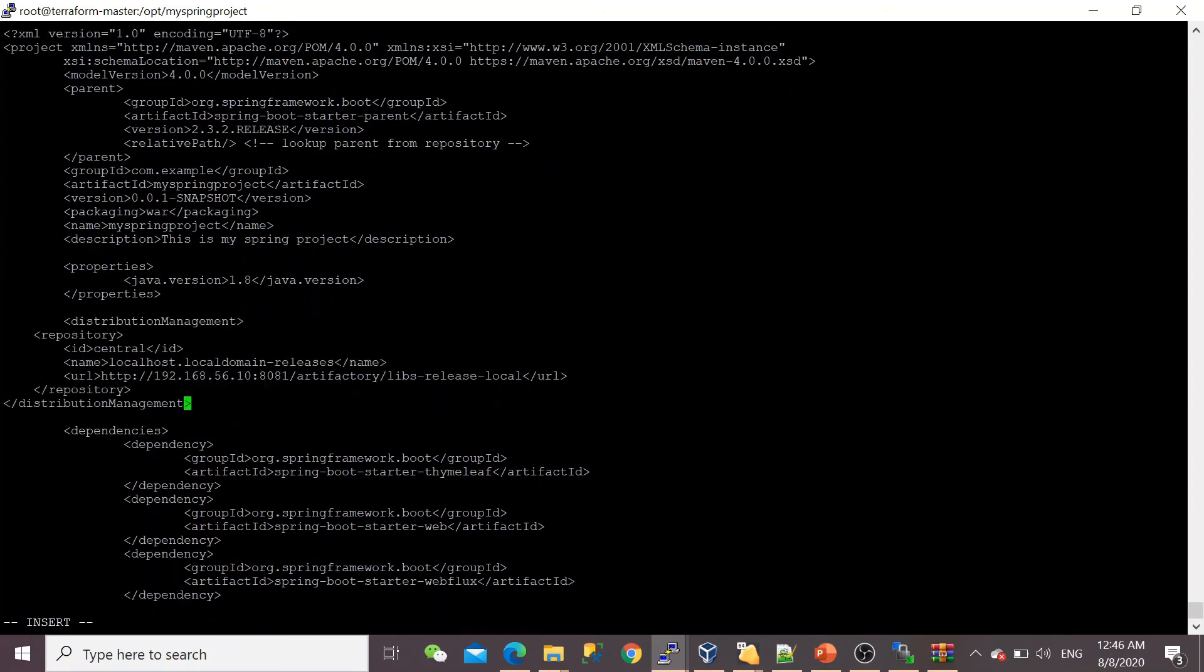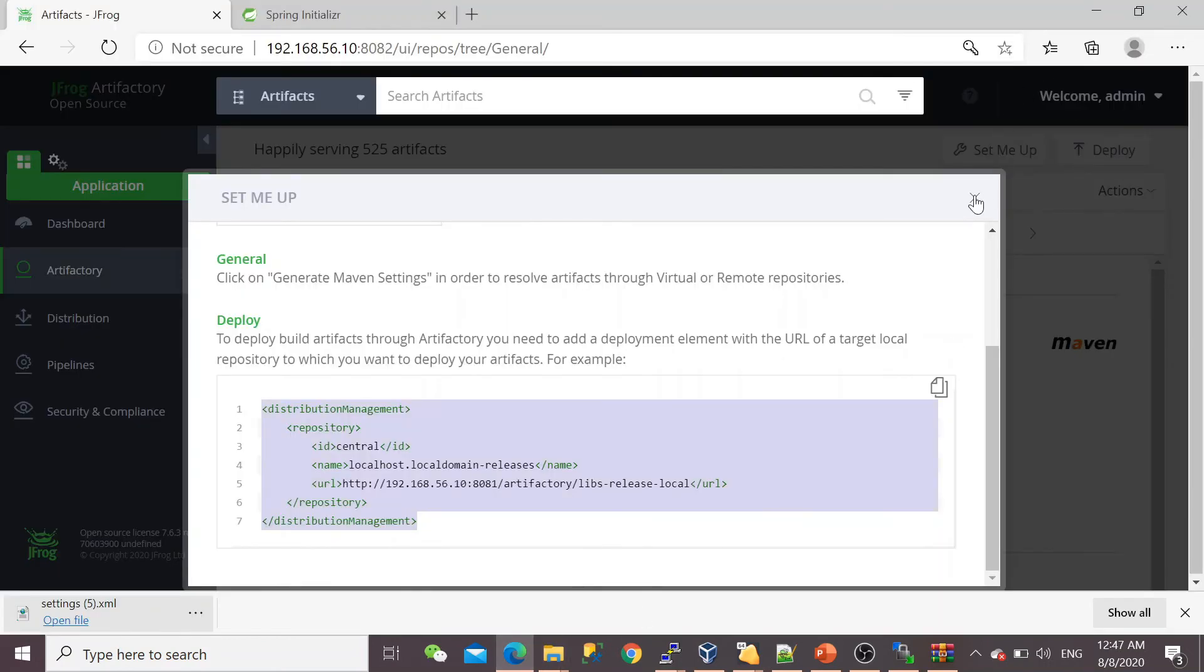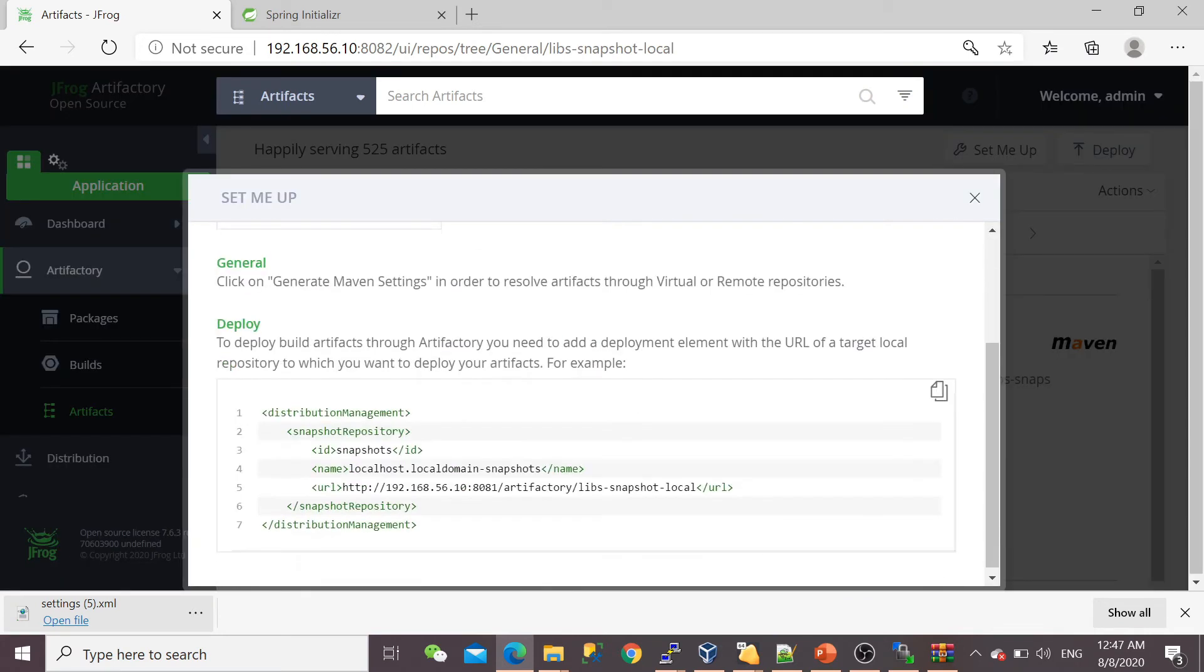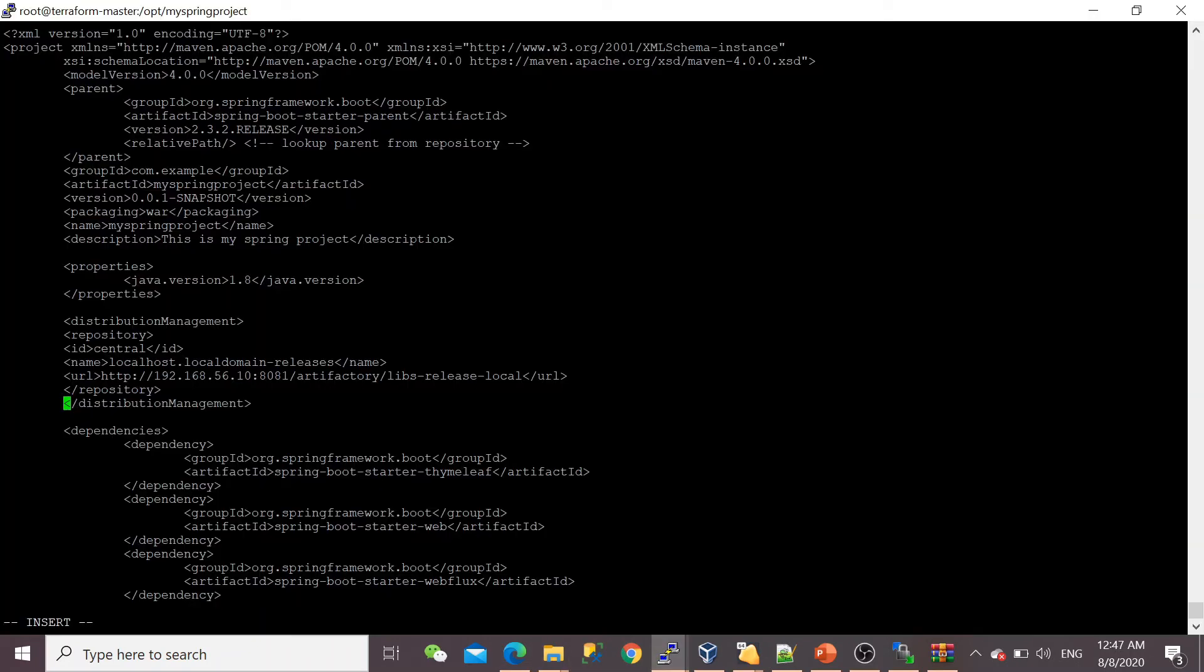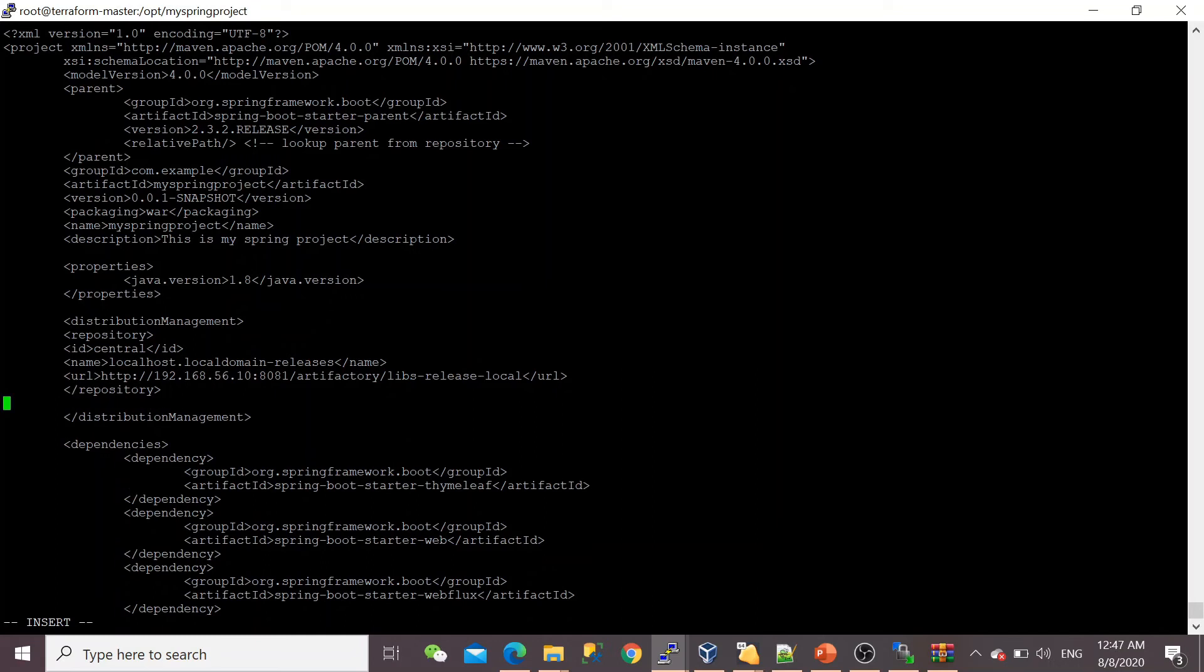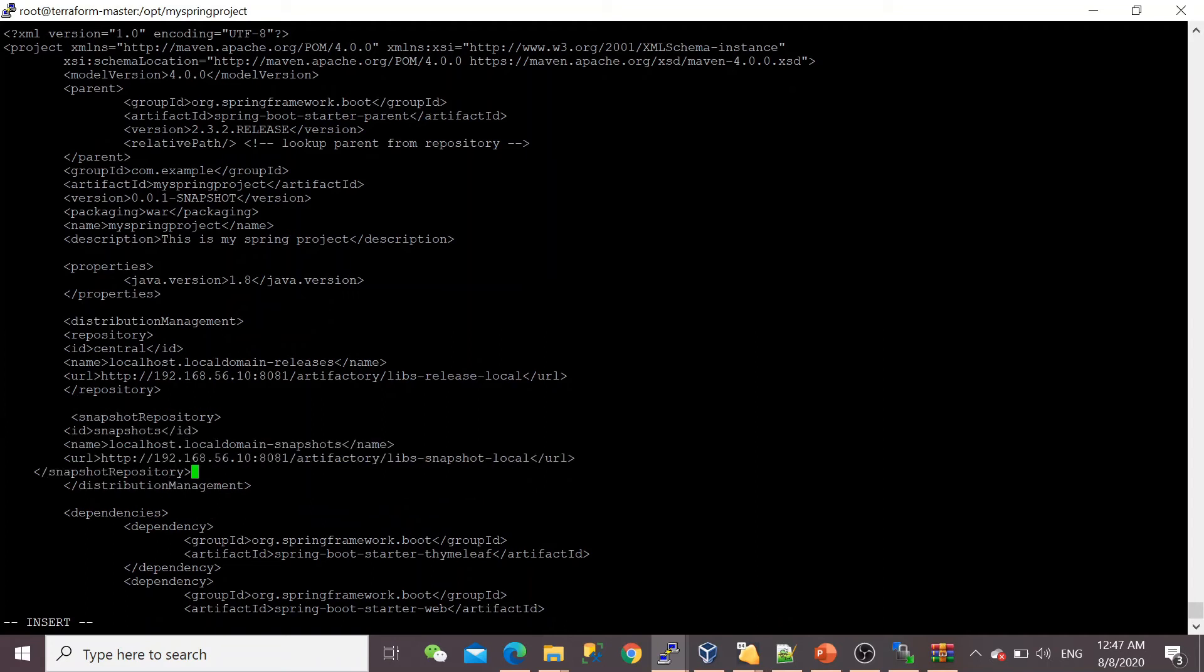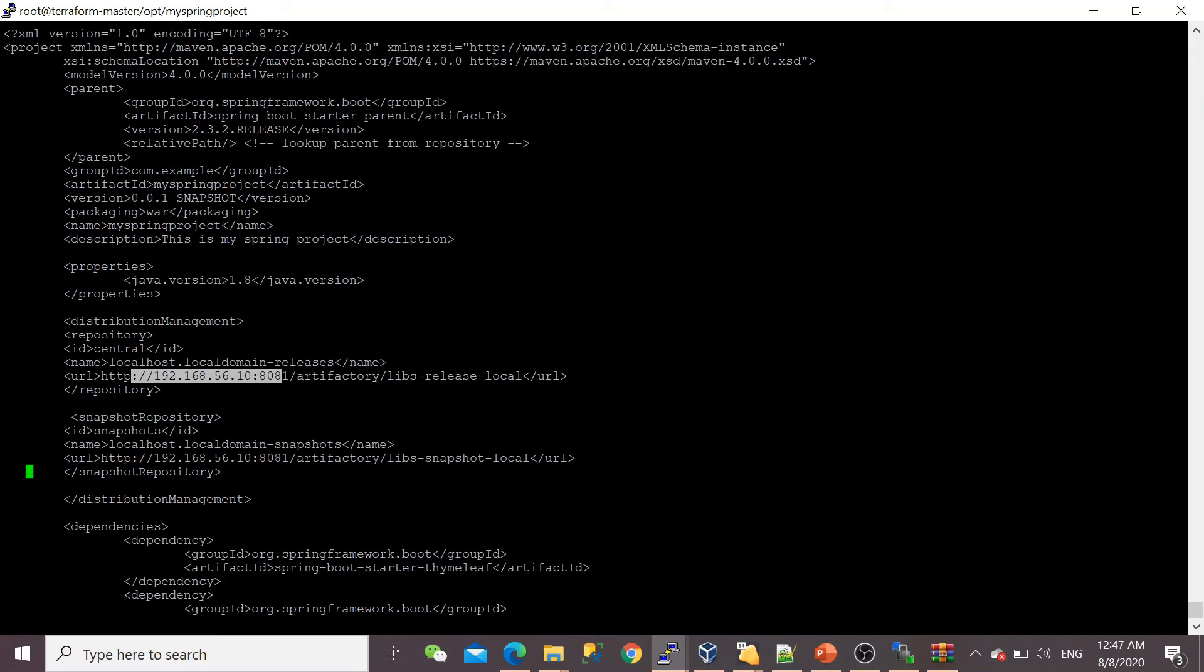Let me open my pom.xml and I'll put it below the project tag. Let me do some better alignment while doing copy and paste—it's not in correct order. Now secondly, you need to do the same thing for the second repository. I'm copying this part only—the name of my repository and ID are given. So my two repositories, snapshot and libs-release, are given here.